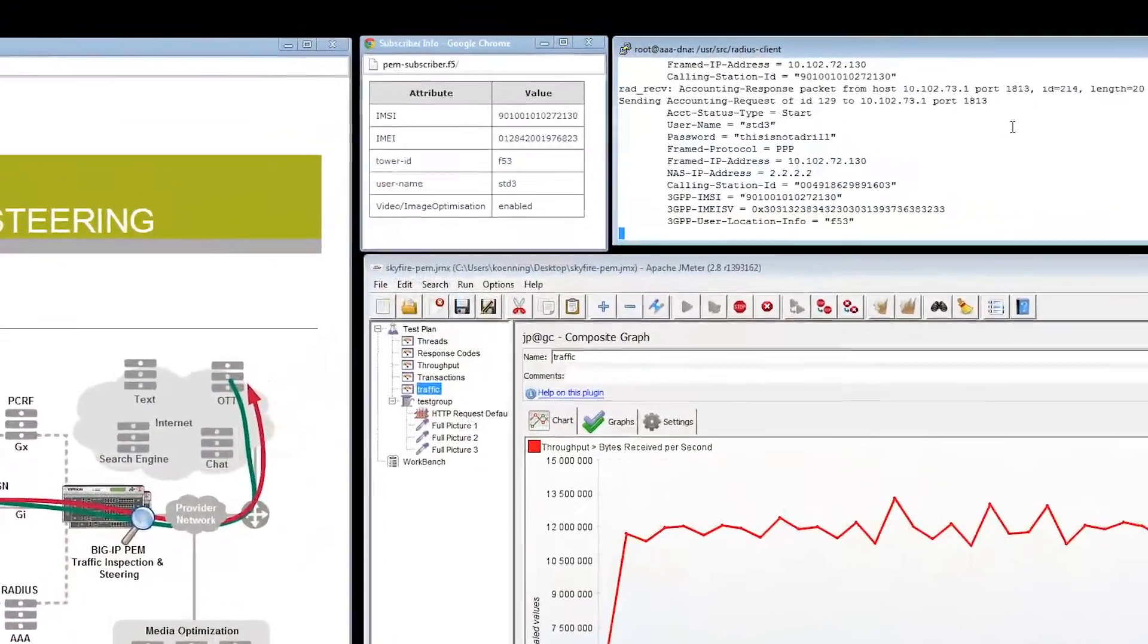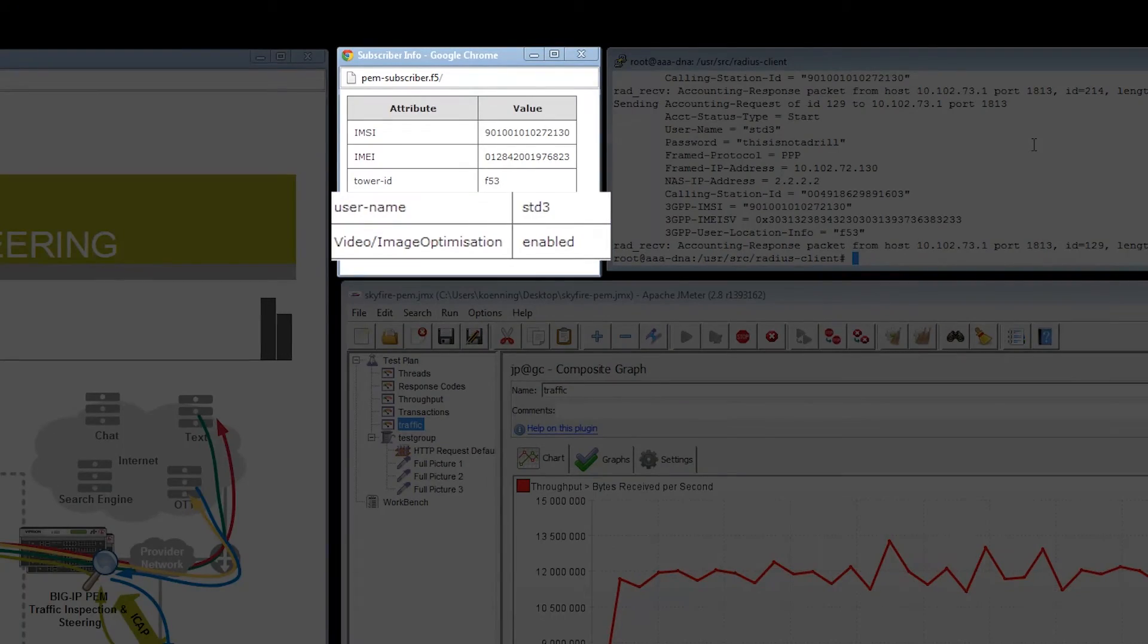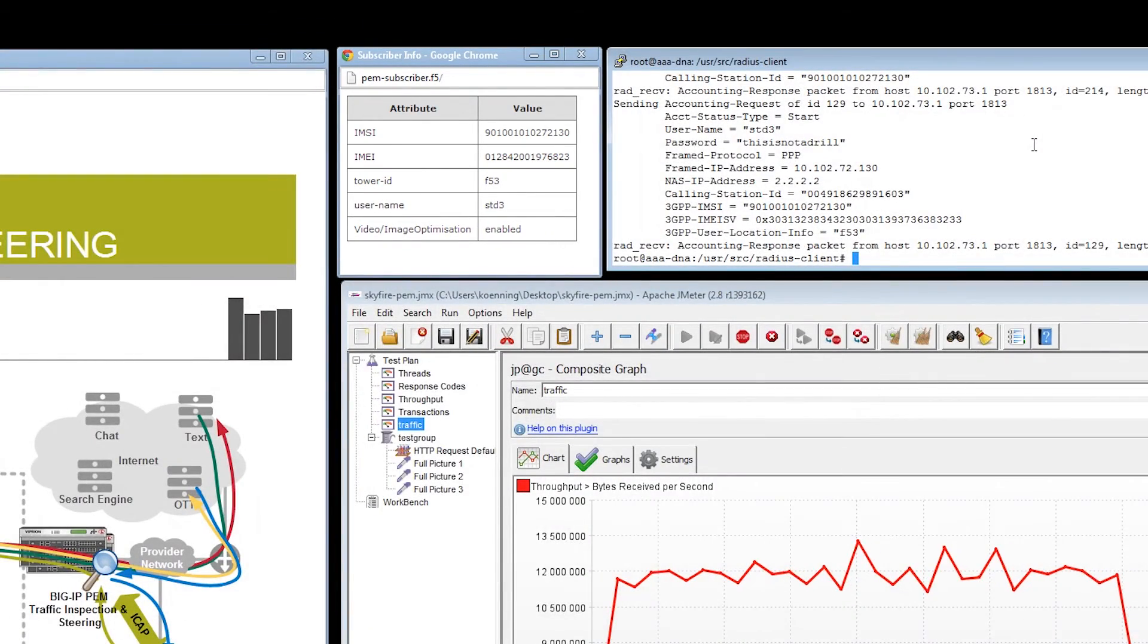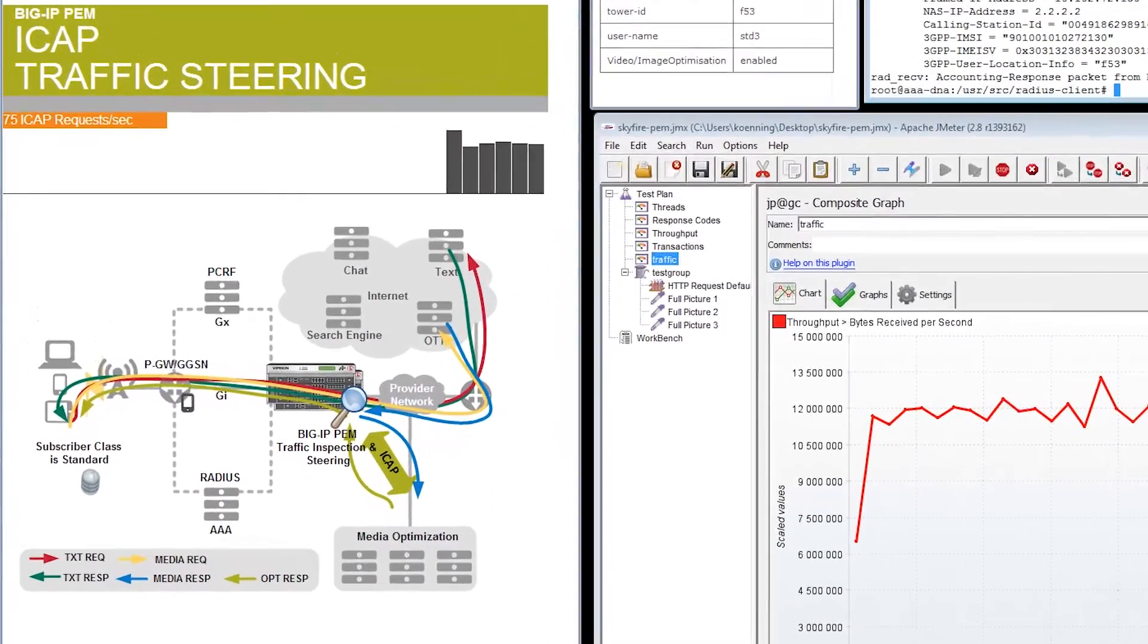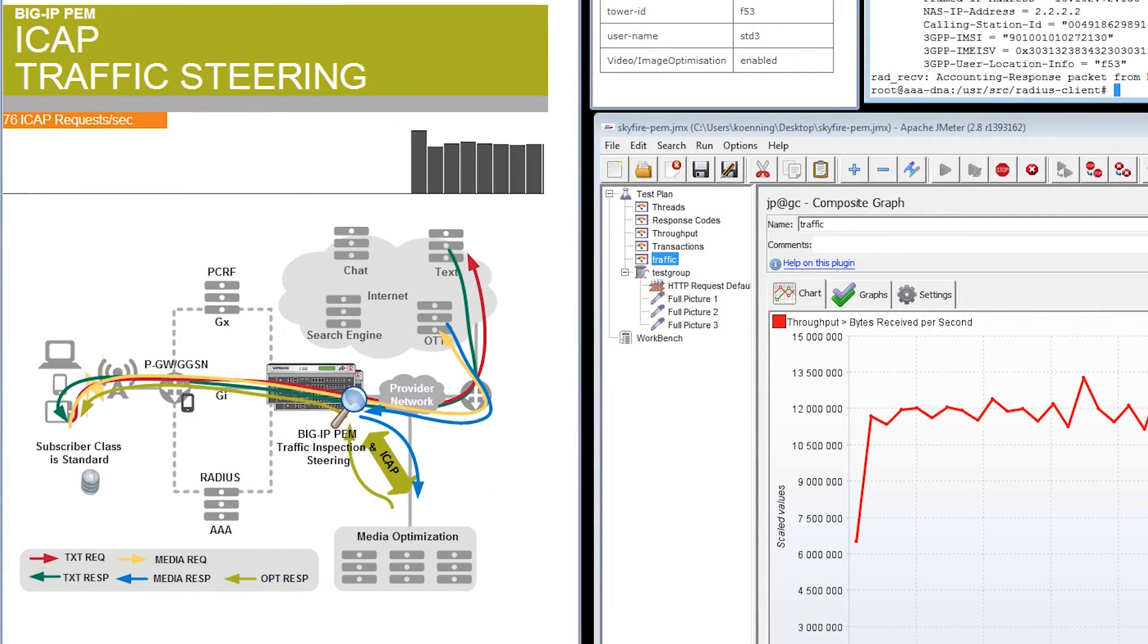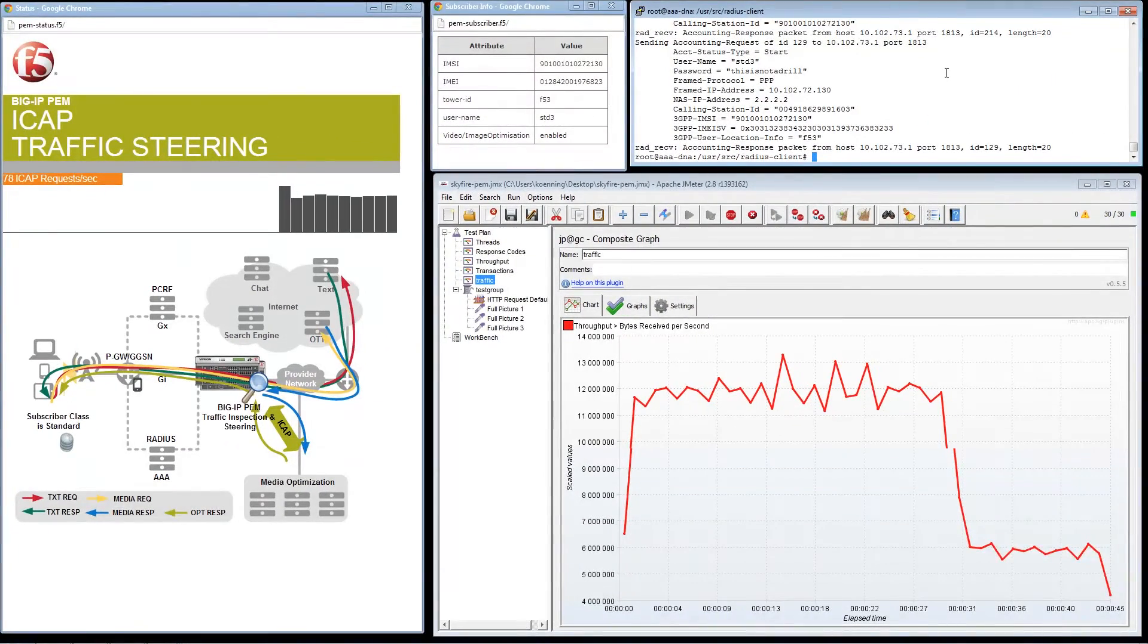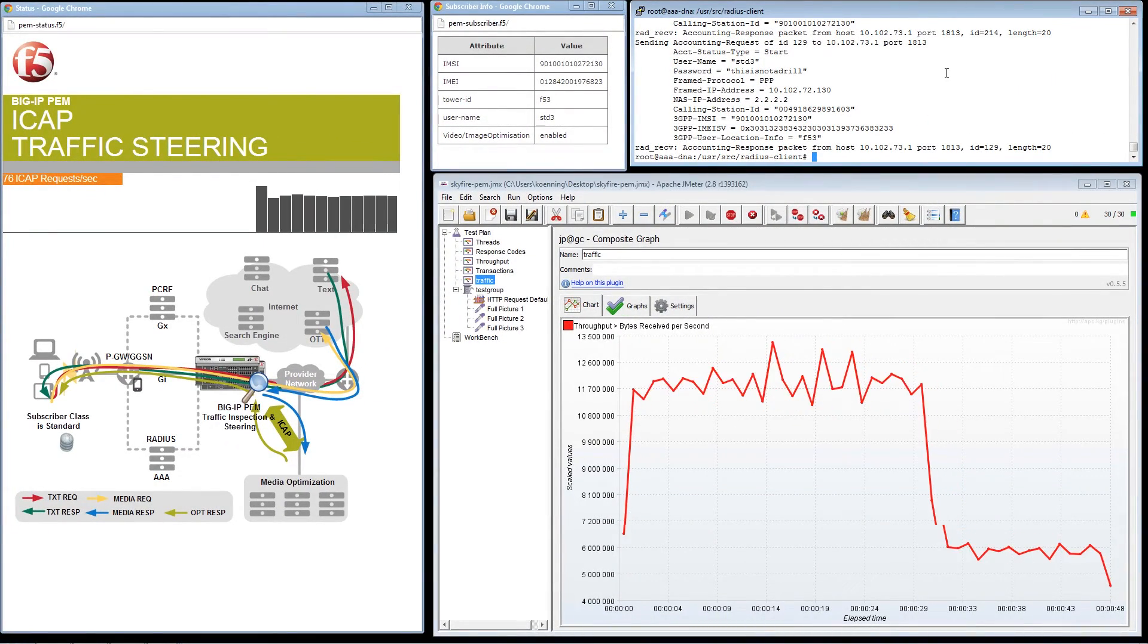The rate plan for the subscriber has been changed and the Video and Image Optimization is enabled. We now see that the BigIP is passing video traffic to the Skyfire Media Optimization Server, which is also graphically represented by the number of ICAP message requests per second sent from the BigIP to Skyfire.